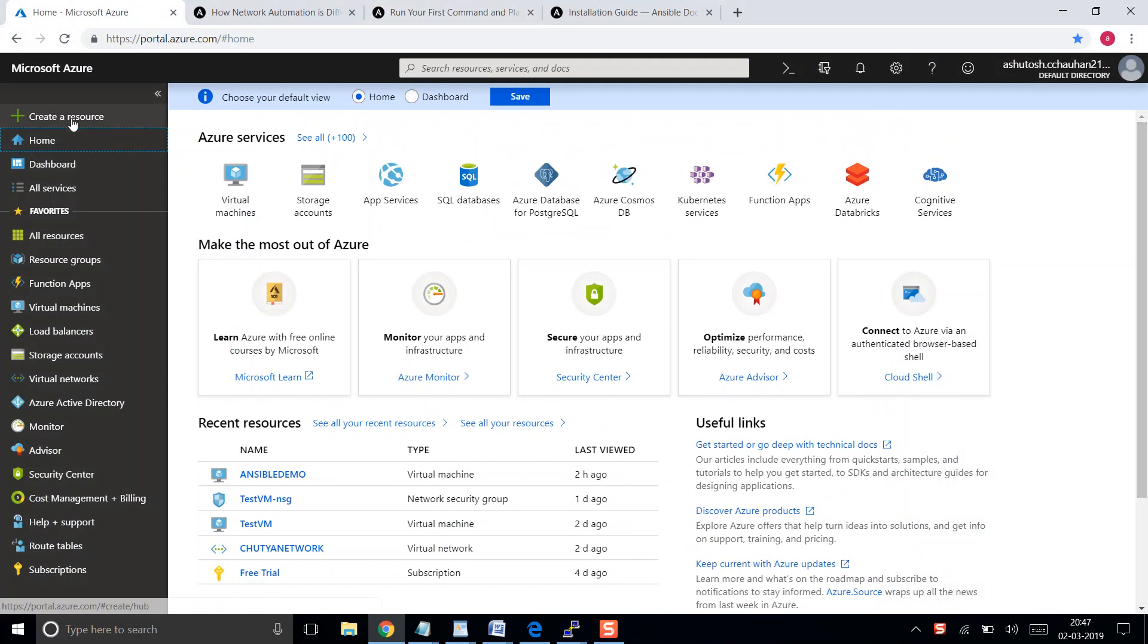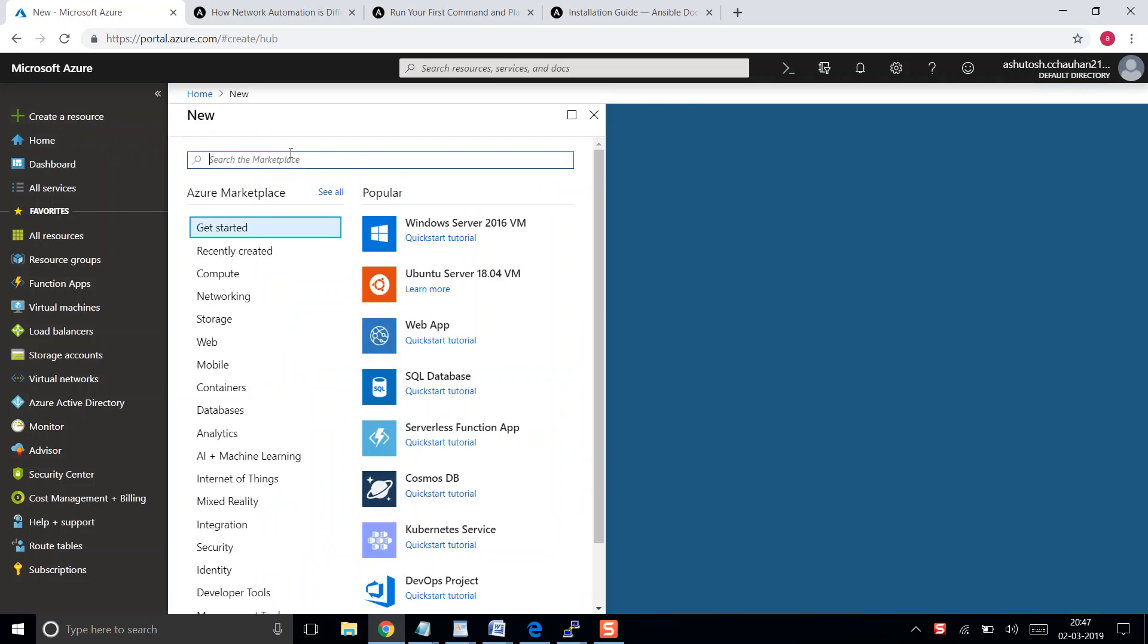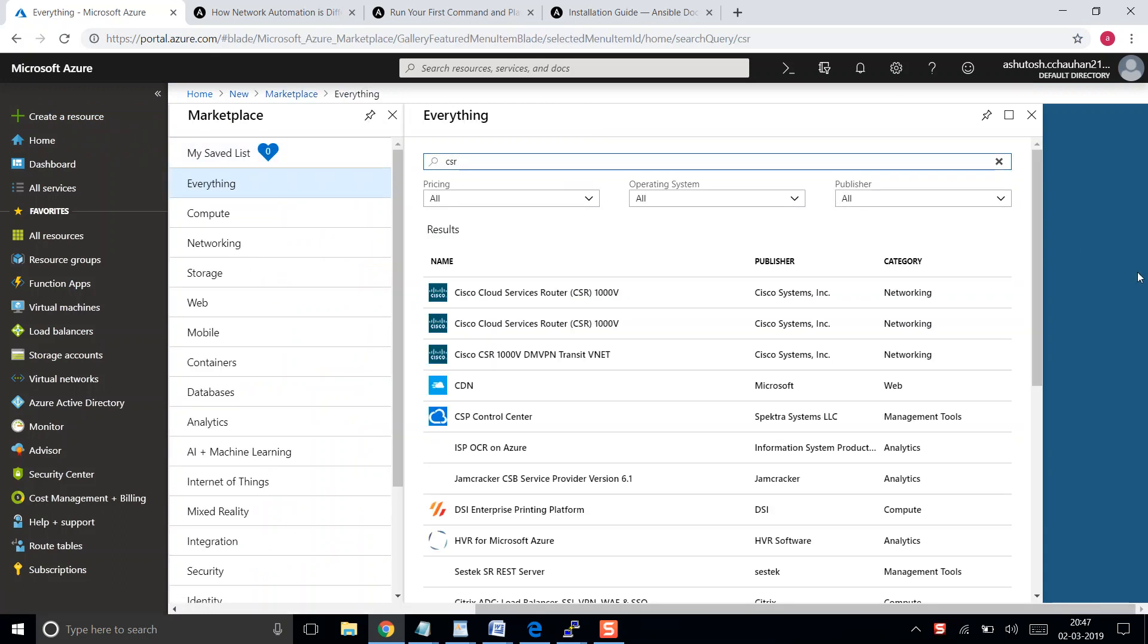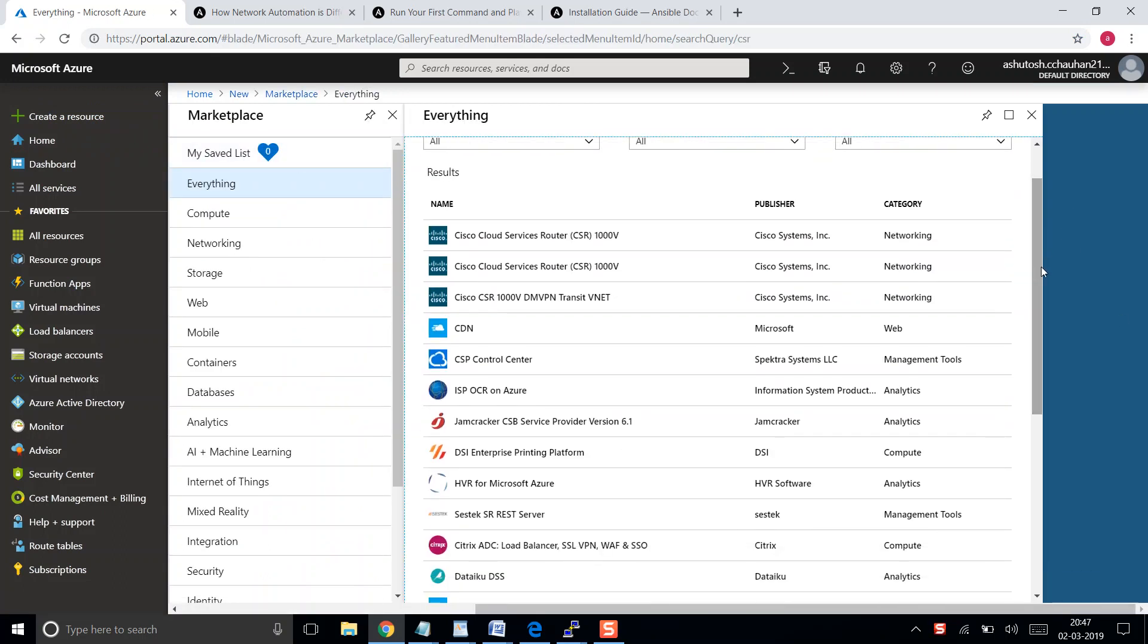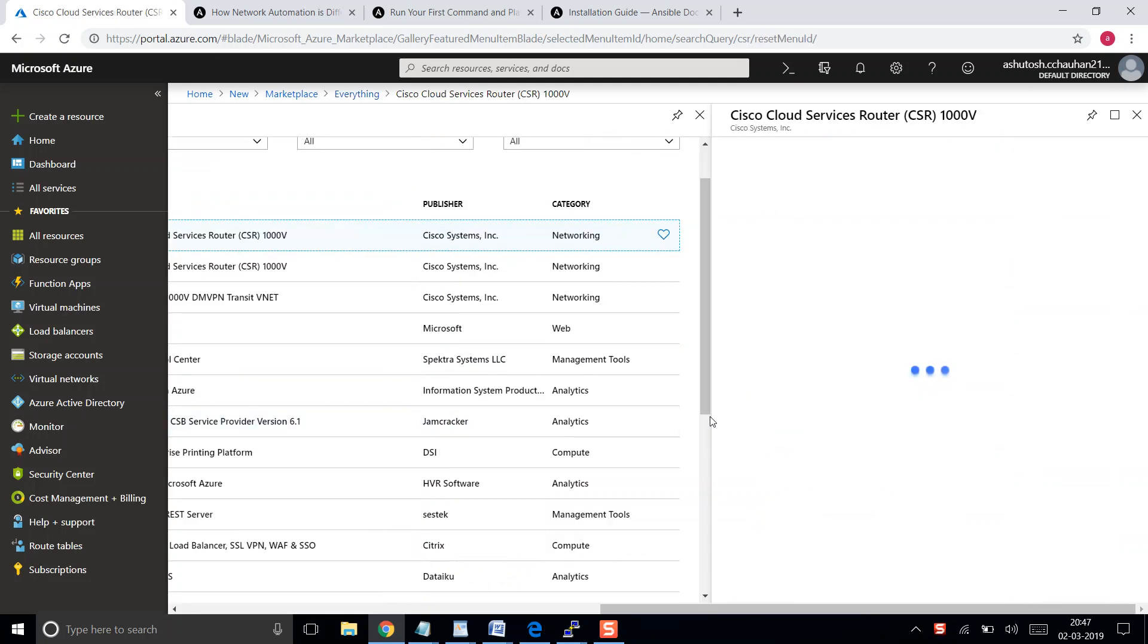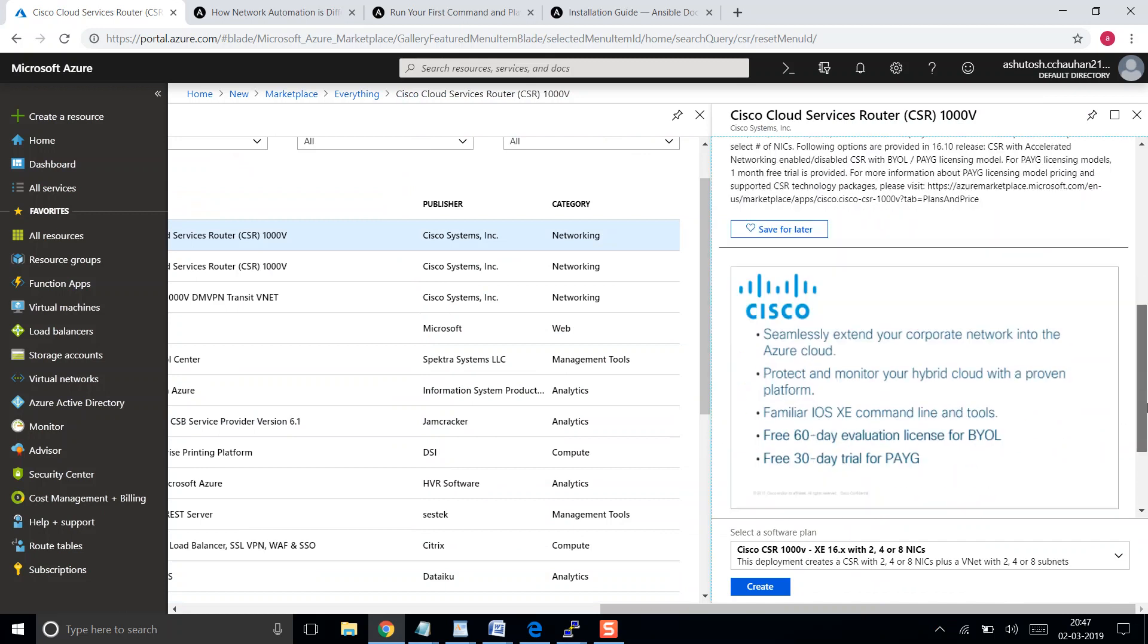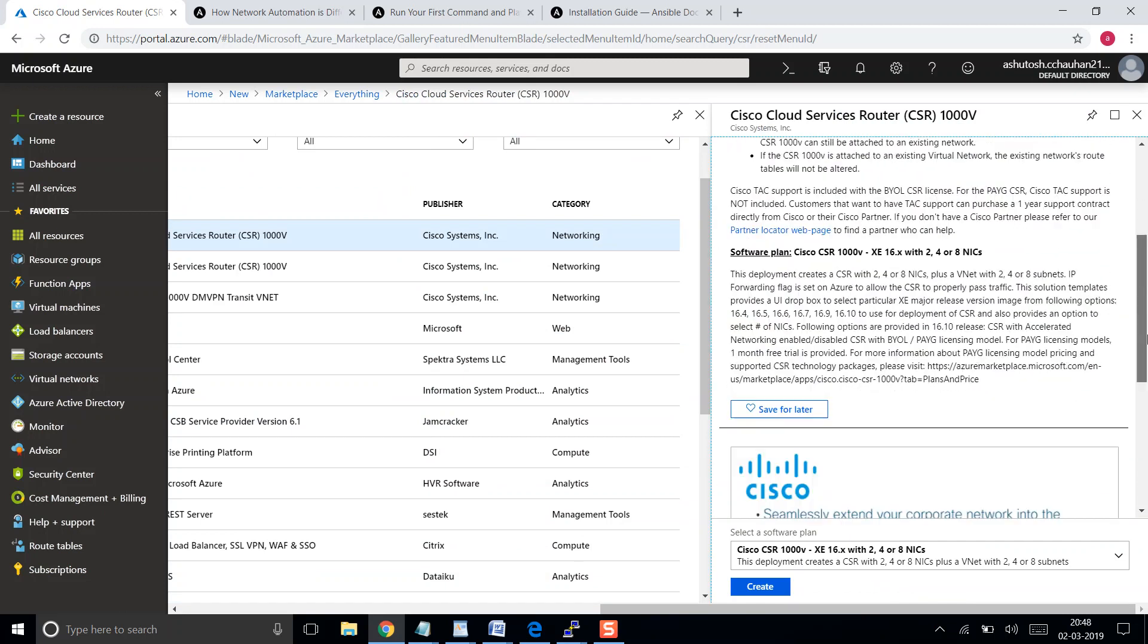If you want to launch a CSR in Azure, you need to go ahead and click on create a new resource, then type CSR and hit enter. Here you will get multiple CSR options, so let's use the top one, CSR 1000V version 16. You need to choose the correct version according to your requirement, so let's click on create.